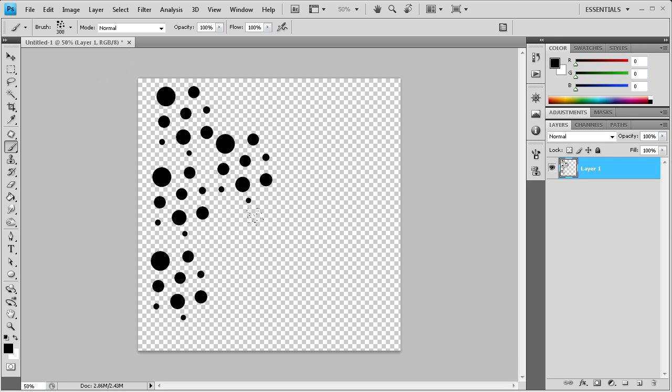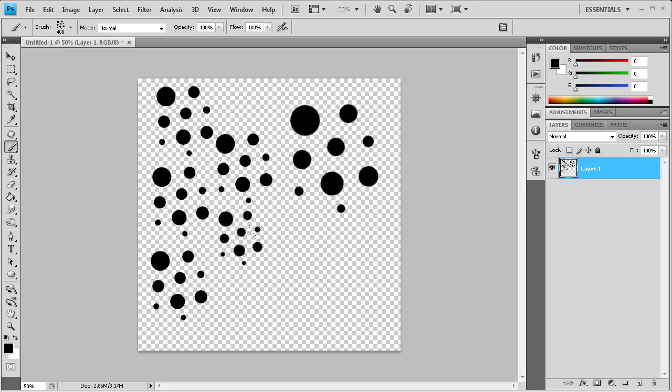I'm using the bracket keys right now right above the enter key and I'm making it bigger and smaller so you can change the different size of your brush based on that. So you can see the possibilities with this basically saving you a ton of time just by creating a brush.